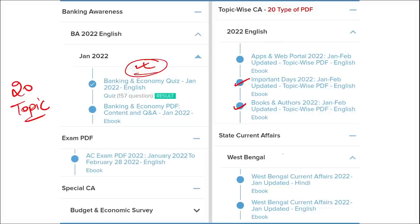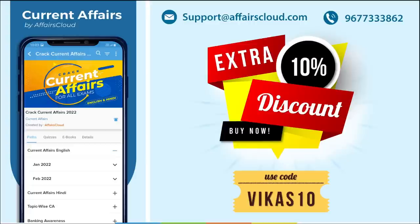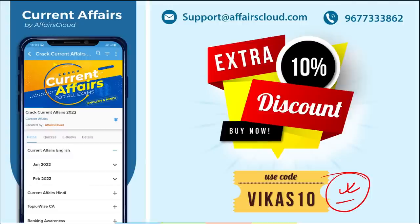We also cover state-wise current affairs to help you prepare for state exams. If you use the discount code, you will get an extra 10% discount on your purchase. For any login or application issues, you can contact us at support@affairscloud.com or on our mobile number: 96277-33386.